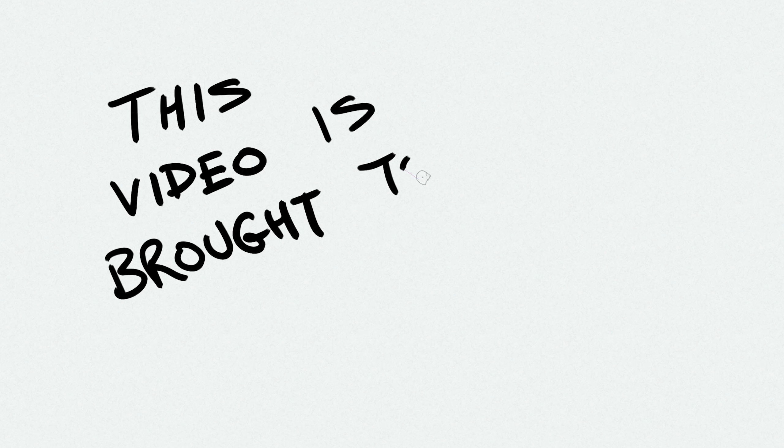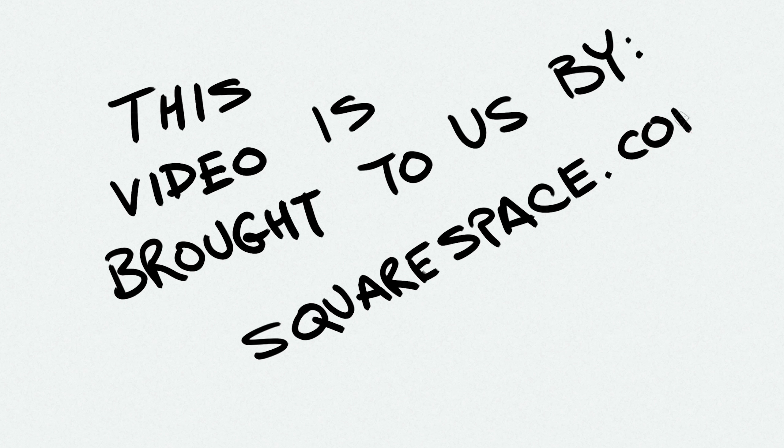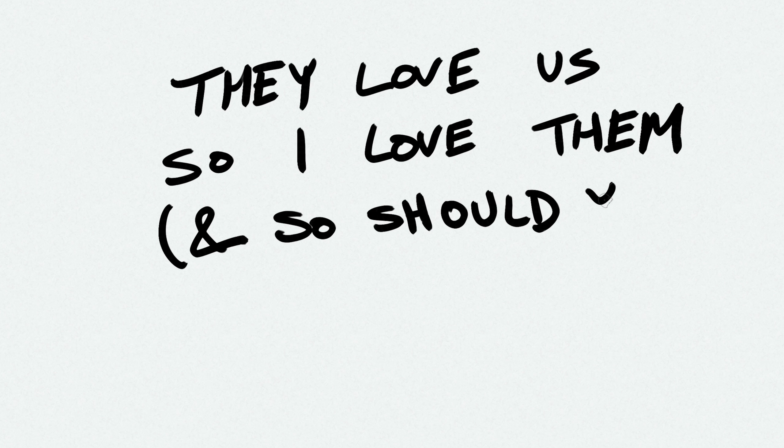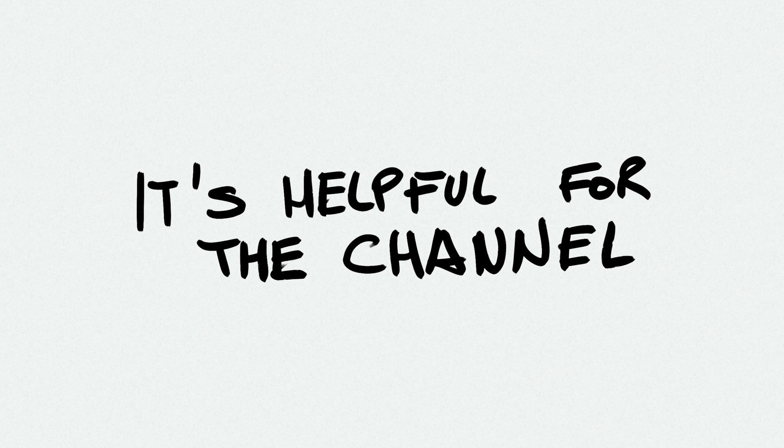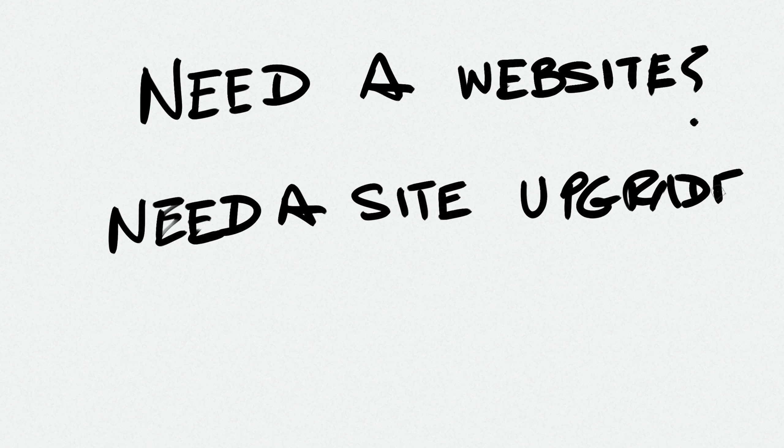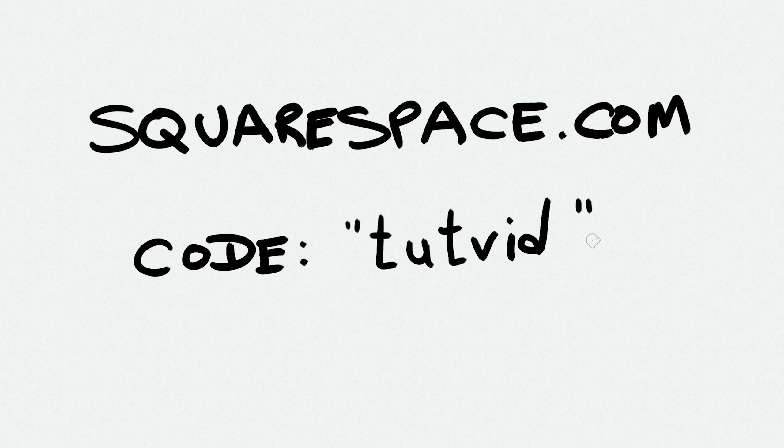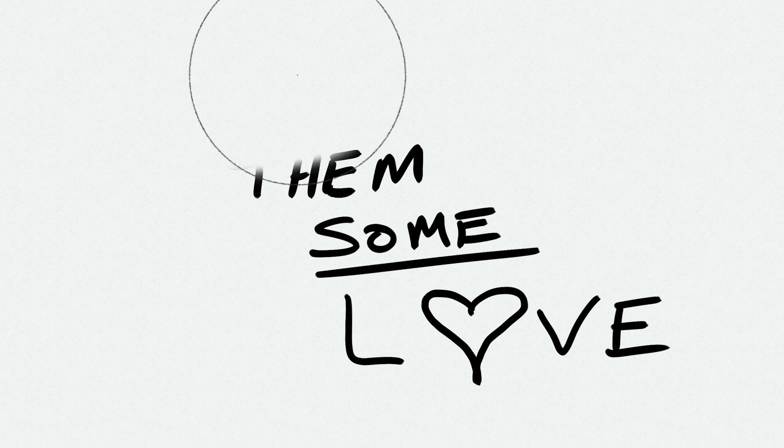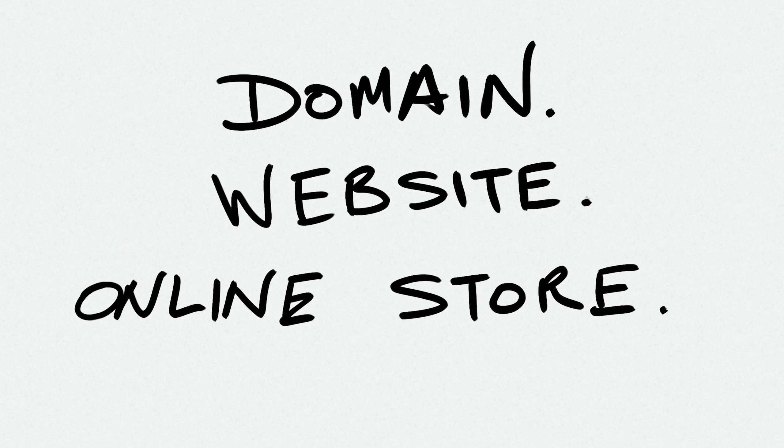This video is being brought to us and sponsored by my good friends over at Squarespace.com. They've stepped up and agreed to be one of our monthly sponsors and help us make bigger and better videos here on this channel. So if you're in the market for a new website, go to squarespace.com and use the code TUTVID to get a nice discount. Go ahead, show them some support for showing us support, whether you need a domain, website, or online store. Why don't you go ahead and make it with Squarespace?